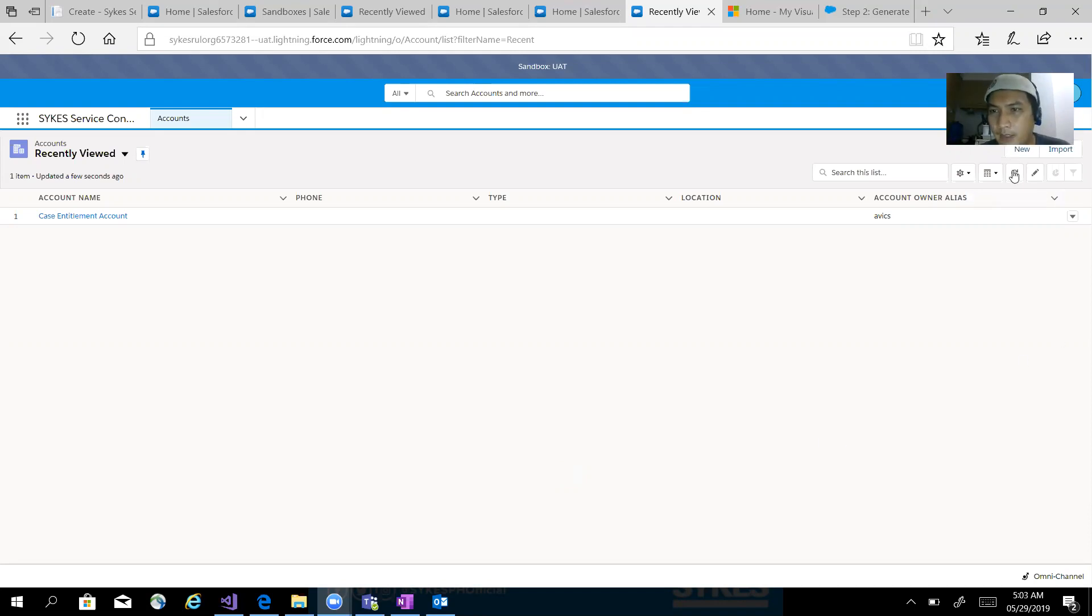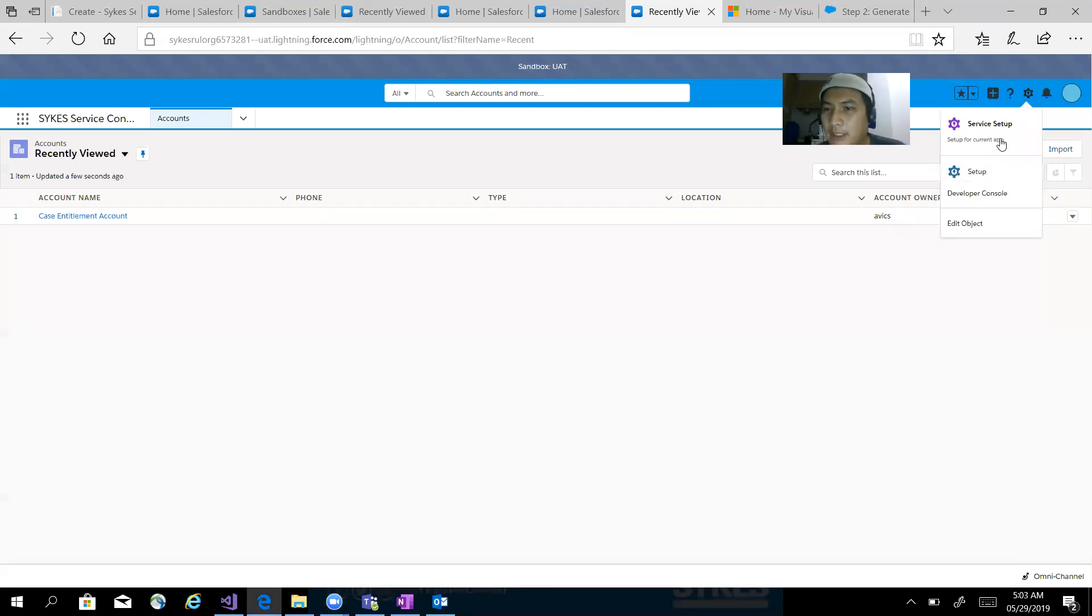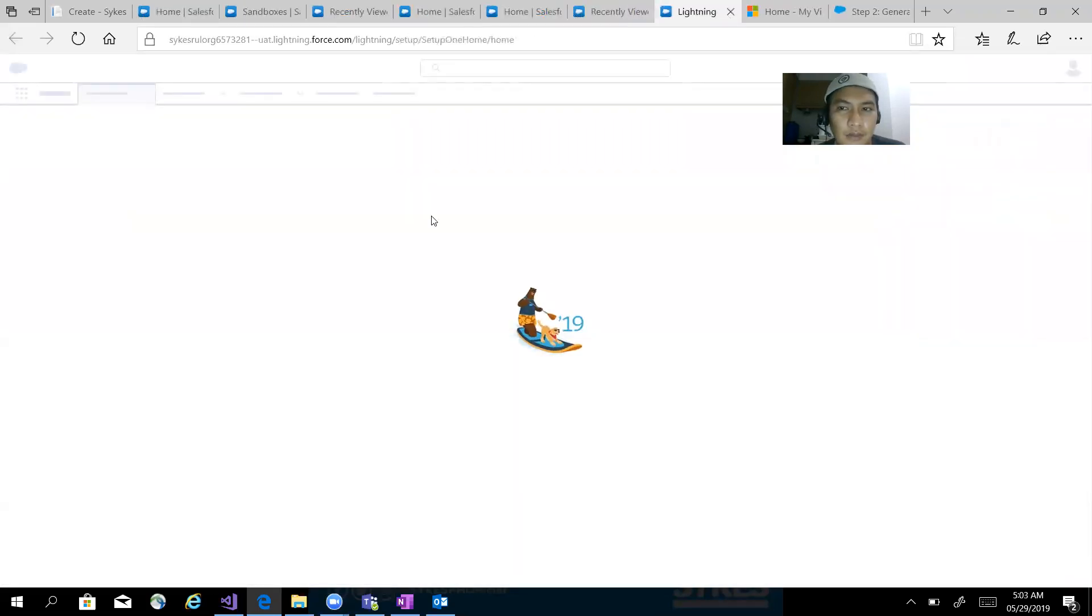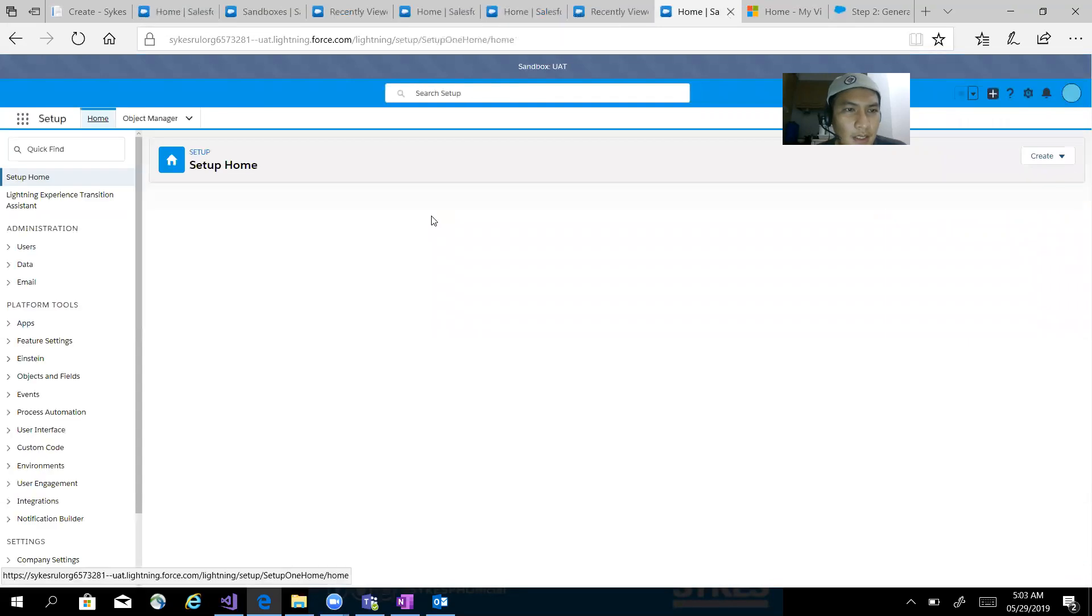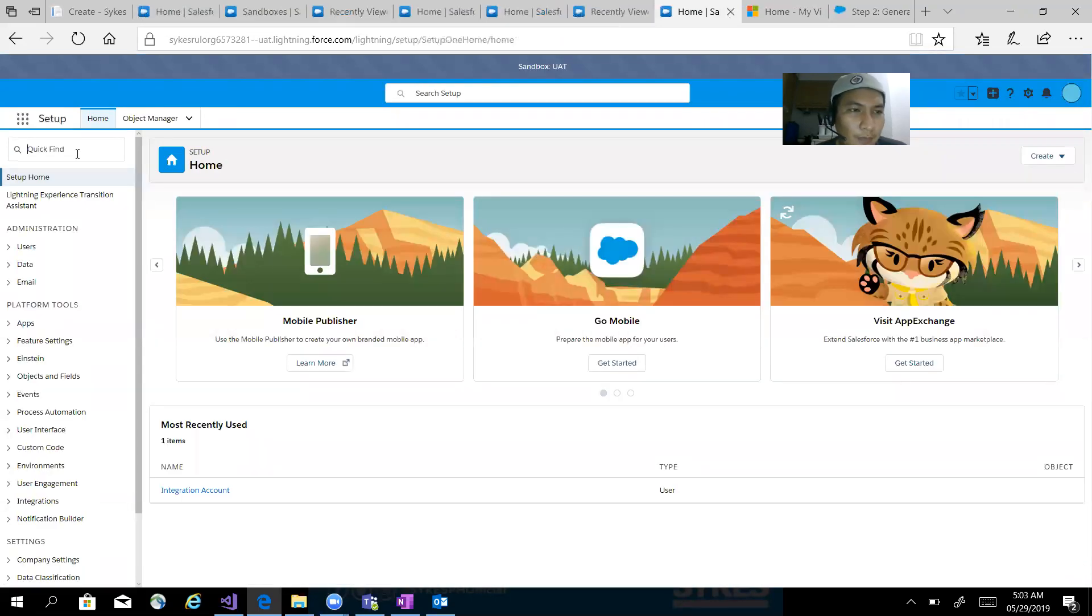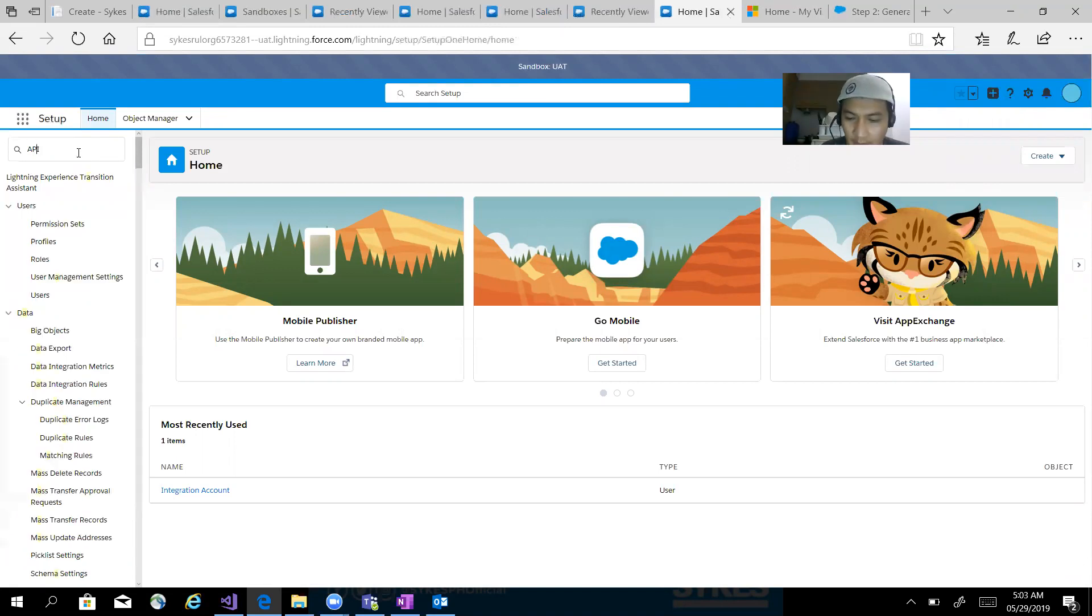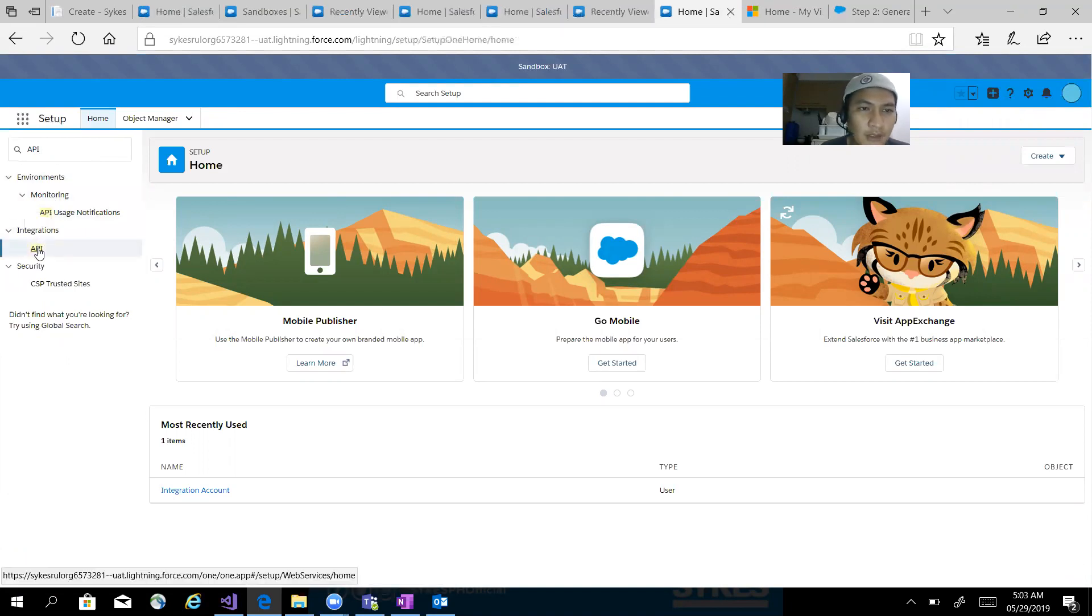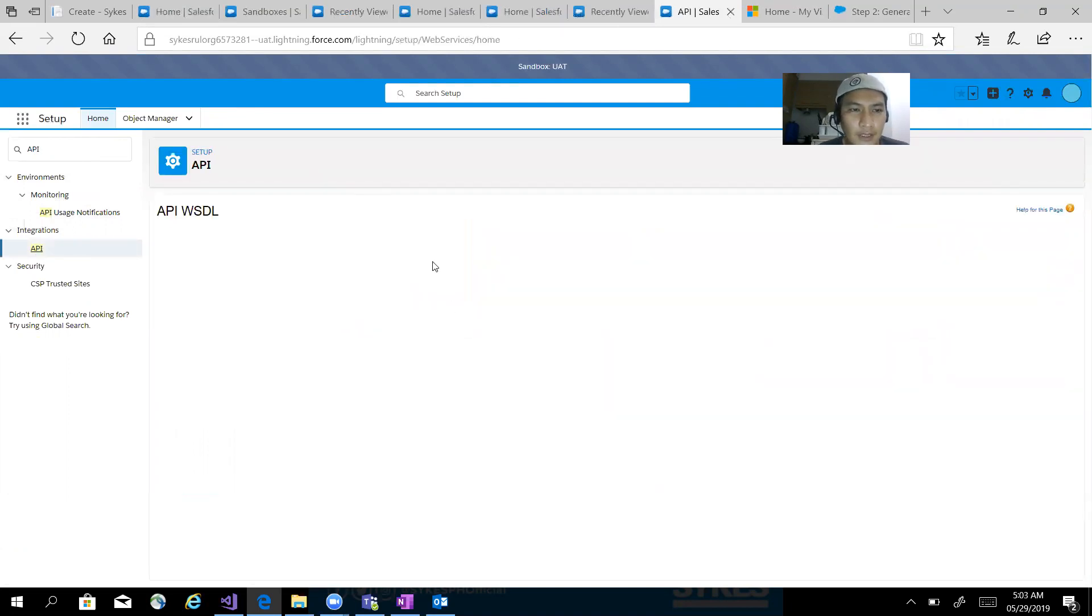need to do is login to your Salesforce, then go to Setup. Click Setup and in the Quick Find box, you need to search for API. You'll see API under Integrations - click on that. Now you